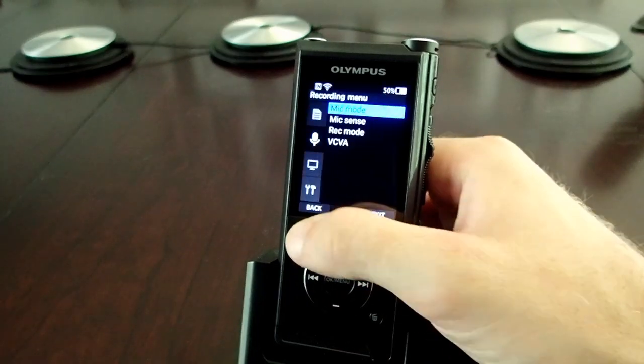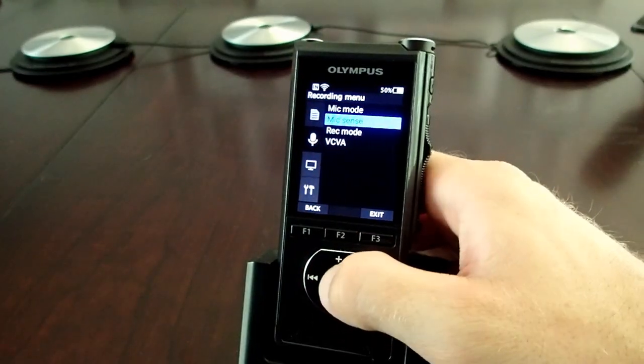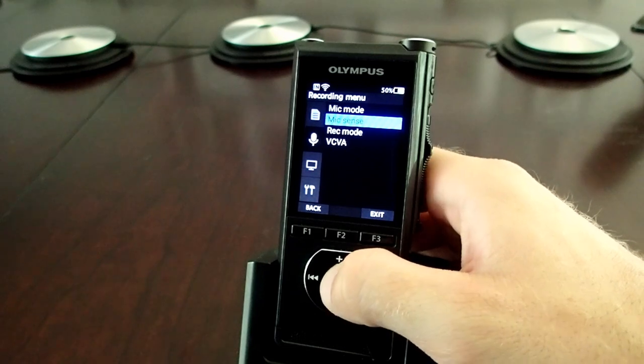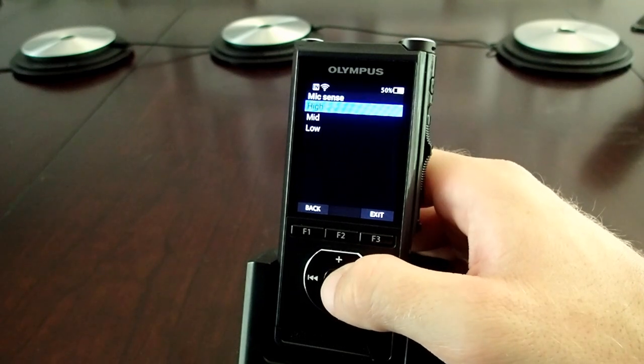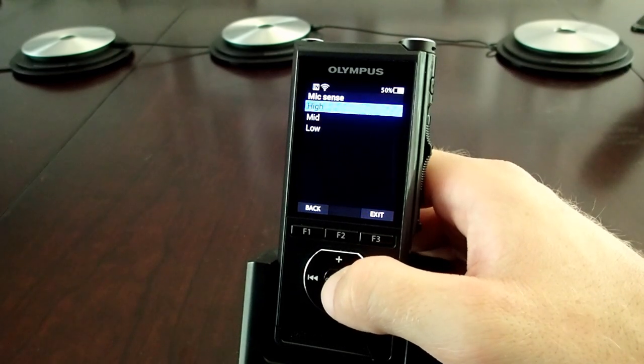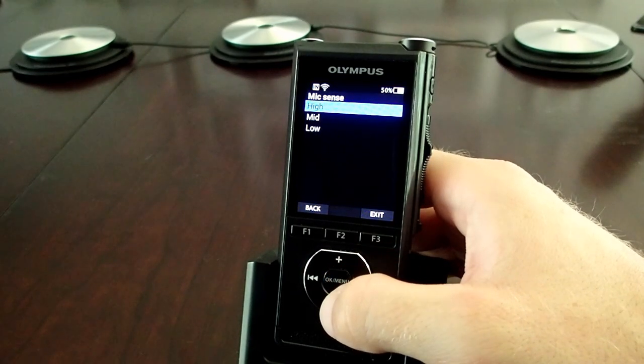That leads nicely into Mic Sense. As mentioned, when using conference mode, you're set to Auto Mic Sense, but for Dictation 1 and Dictation 2, you can choose between High, Medium, and Low.